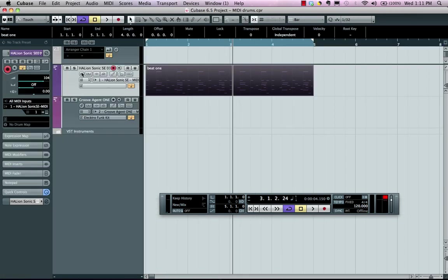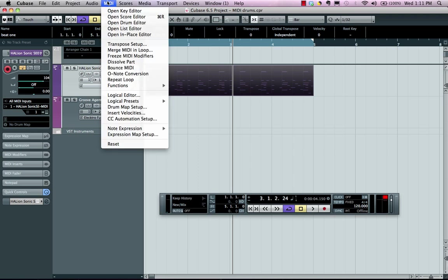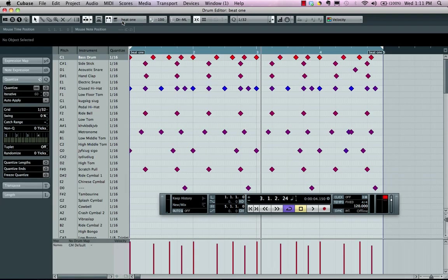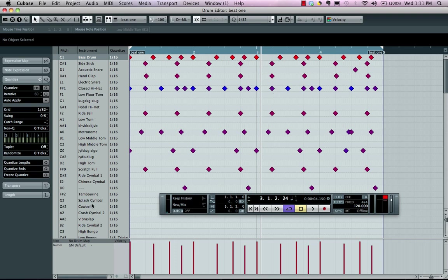So Cubase dedicated a MIDI drum editor, which is found in the MIDI menu, where you can select Open Drum Editor. Here we can see our drum grid with our drum map. And what our drum map is going to allow us to do is to actually see what sound is playing on what particular pitch.